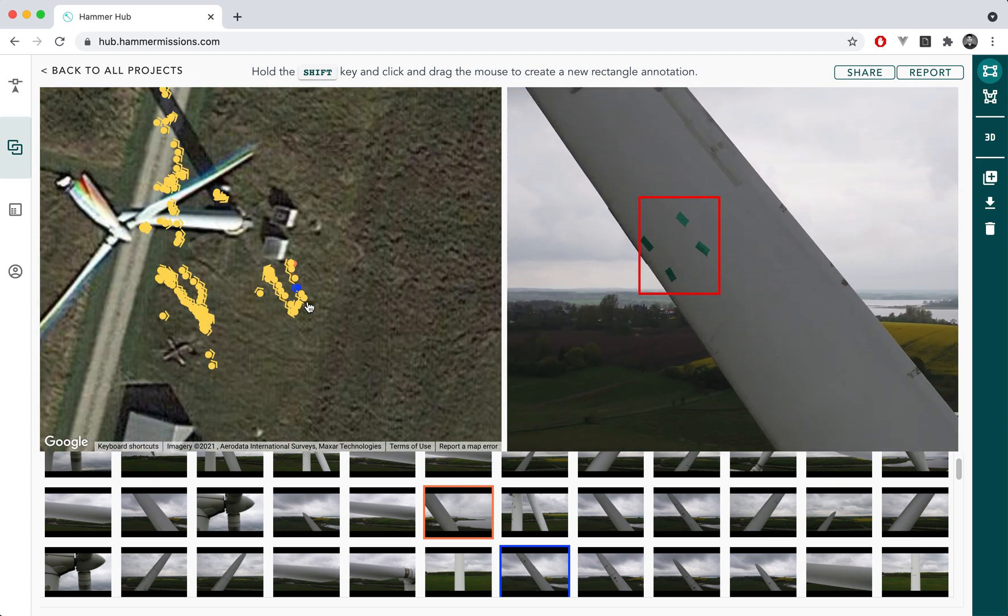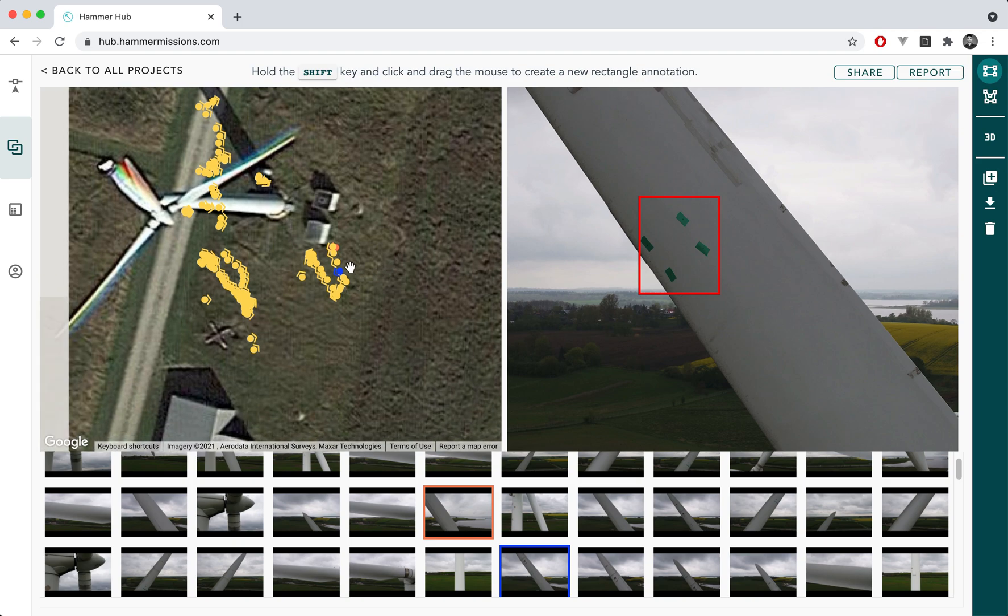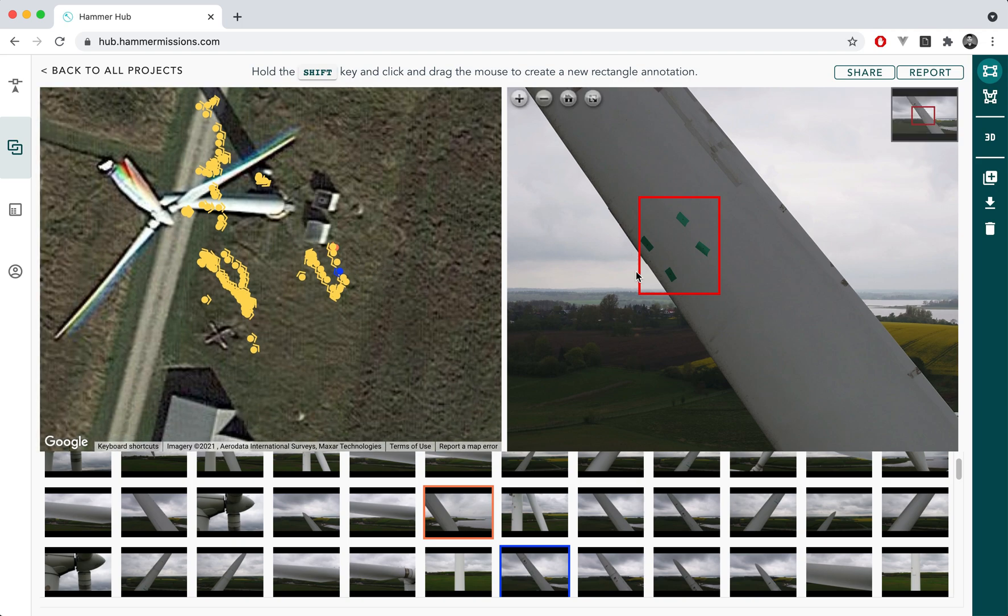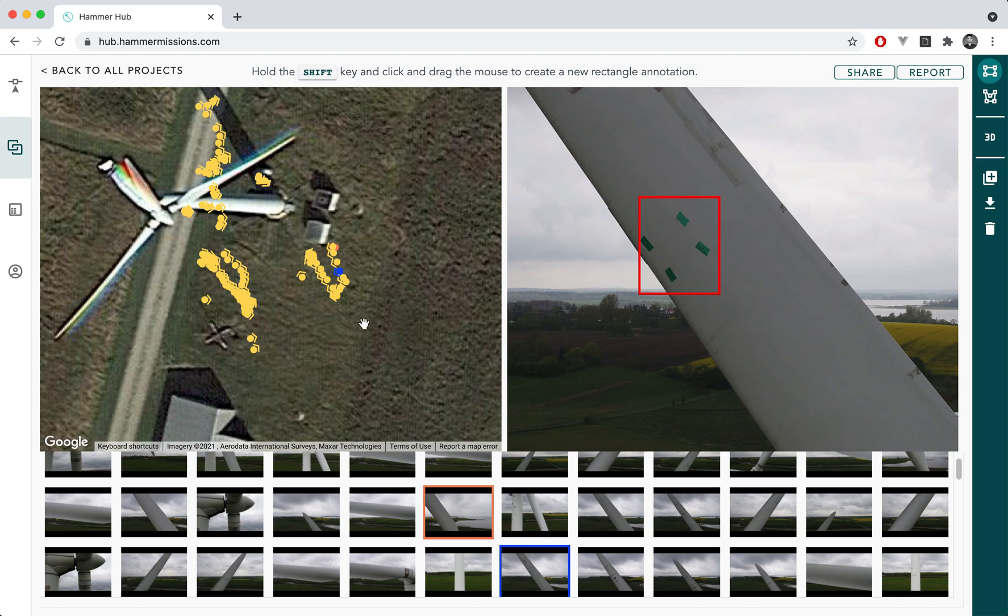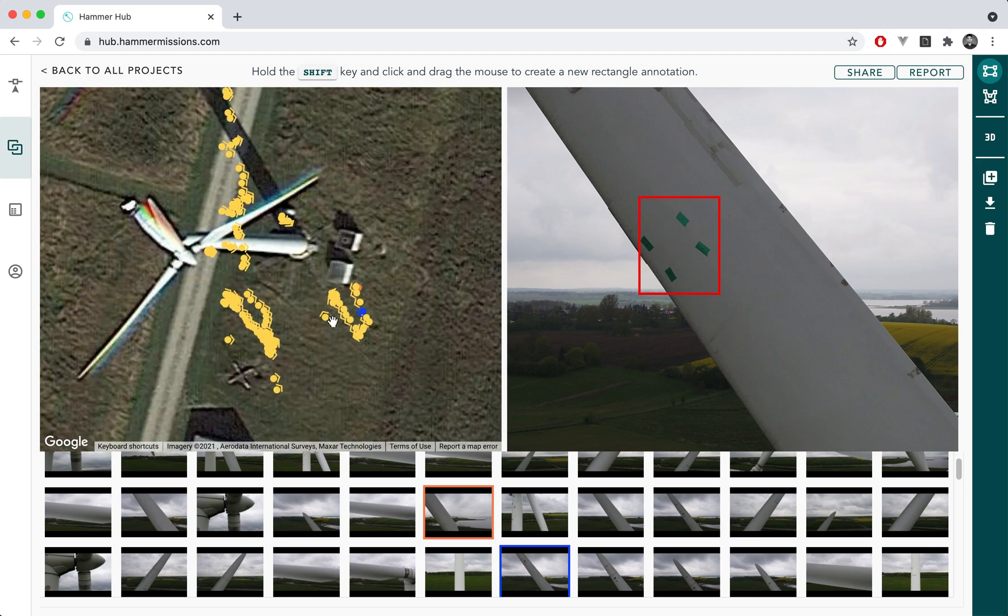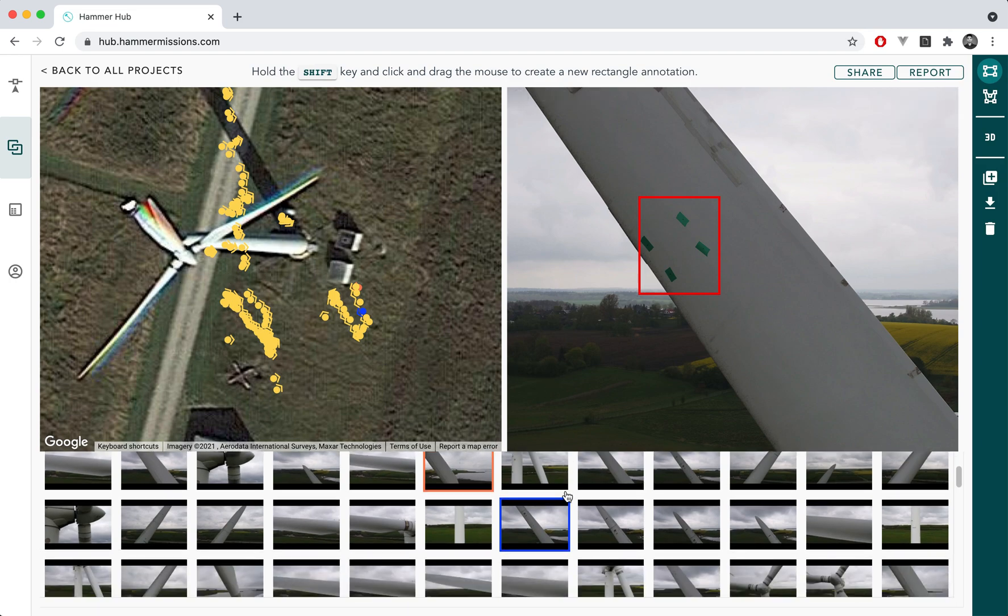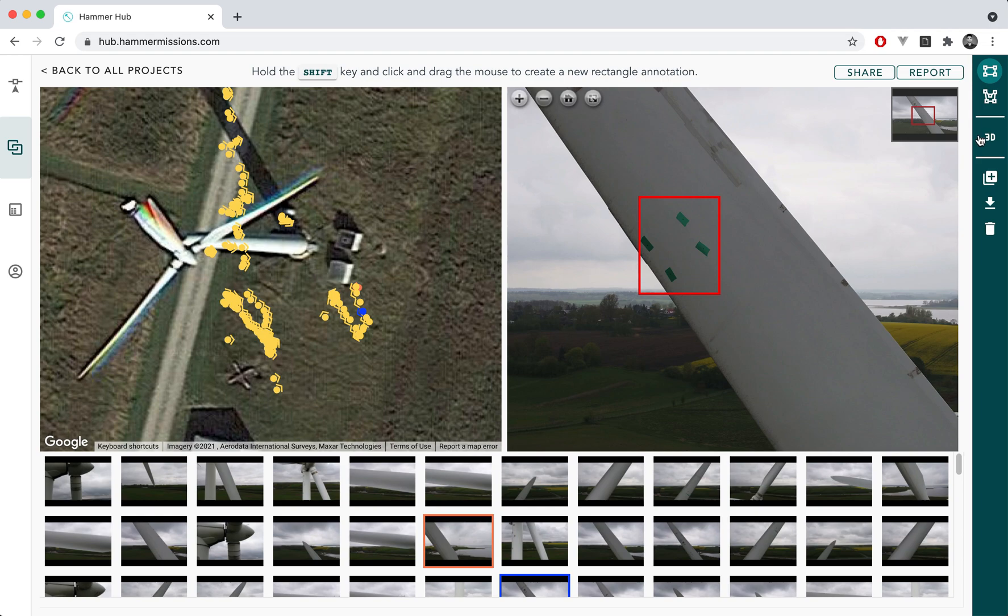Now what you might notice is that actually this particular project is a wind turbine and even though we know where the image was taken in a 2D map context we can't really tell where this image is on the wind turbine because of the vertical nature of the asset.